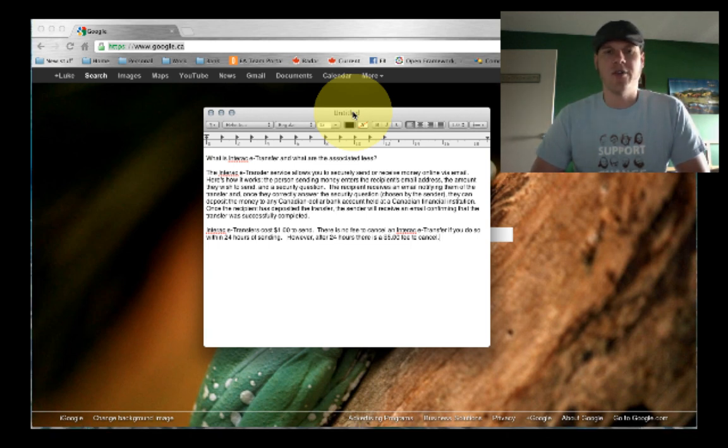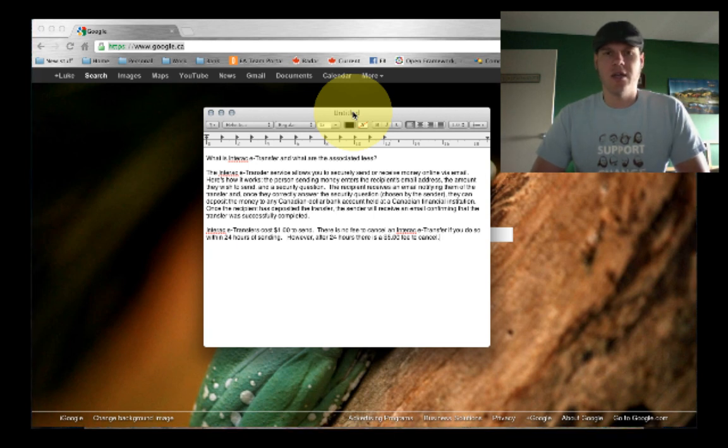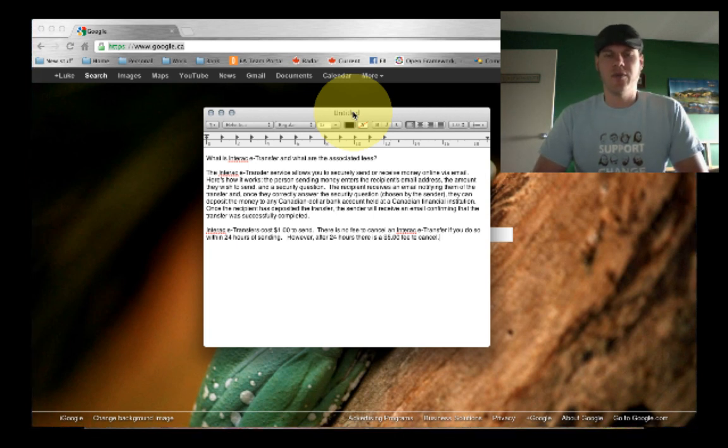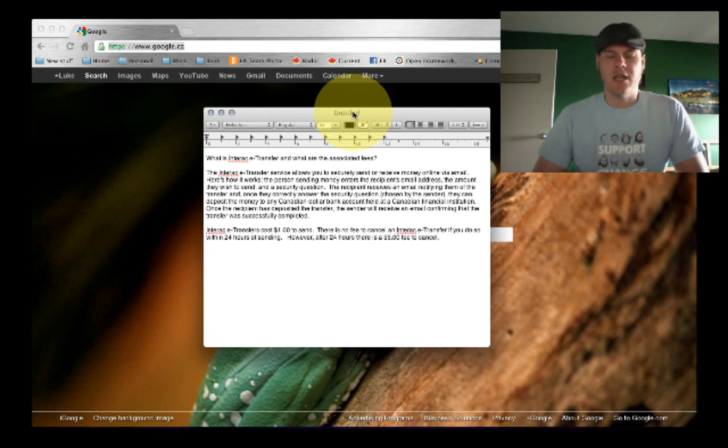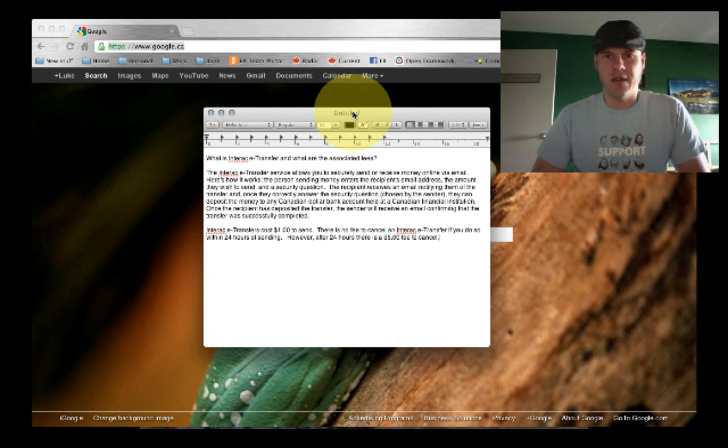Interac transfers cost a dollar, Scotiabank anyways, and there is no fee to cancel within the first 24 hours. And if you decide to cancel after that, then there is a $5 fee.